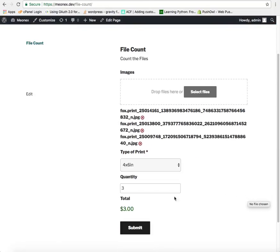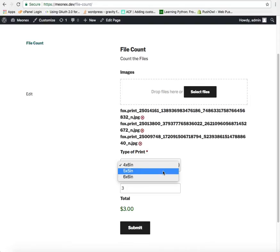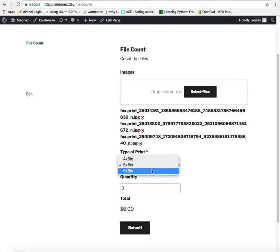You see the images are now 3 in number and the price is 3. Let us change the type of the image. The price for 5x5 inch as we set in the back end is 2 dollars. So it must be 3 into 2 is 6 or maybe 3 into 3 is 9. So this is how it works.